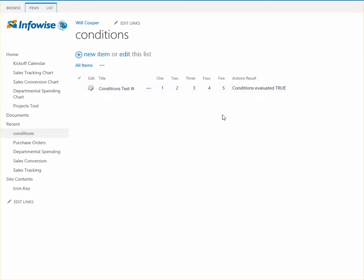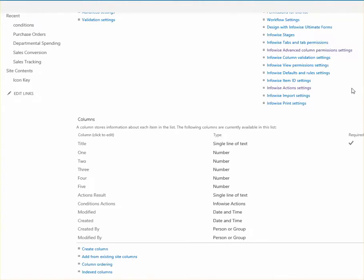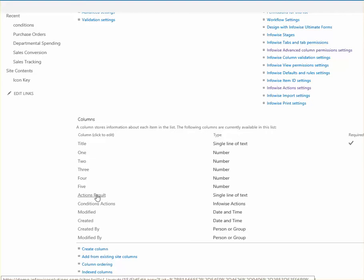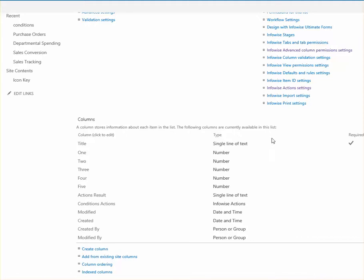And this is just so we can see how the conditions work. So when you set up your list, go ahead and set up those five fields, just simple number fields set to those integers using those default values. Additionally, what we want to do is create a text field called Actions Result. We're going to use that to write some text to check the result for those conditions.